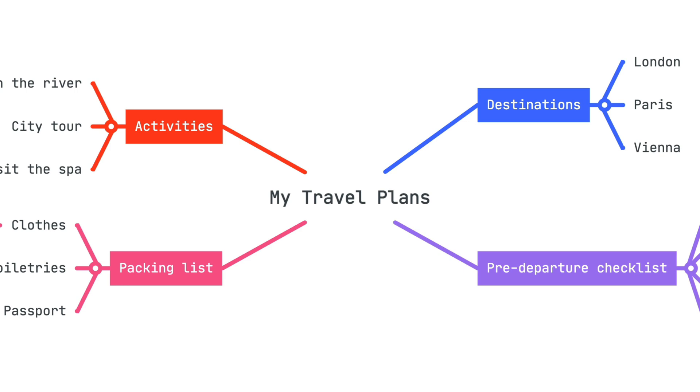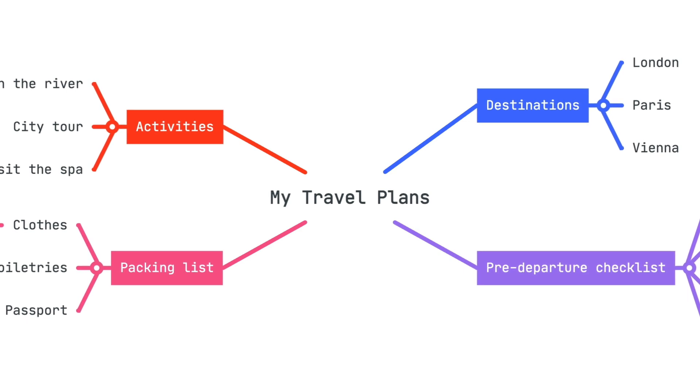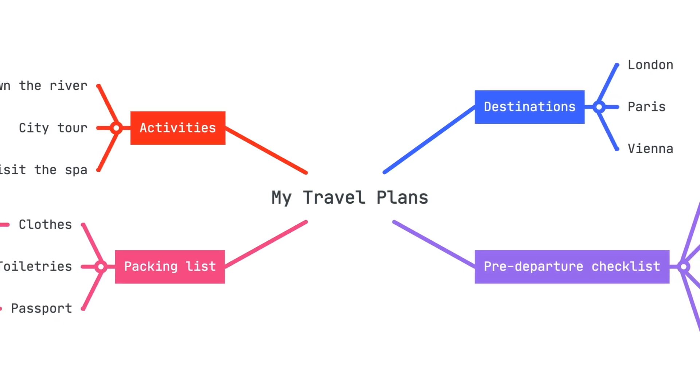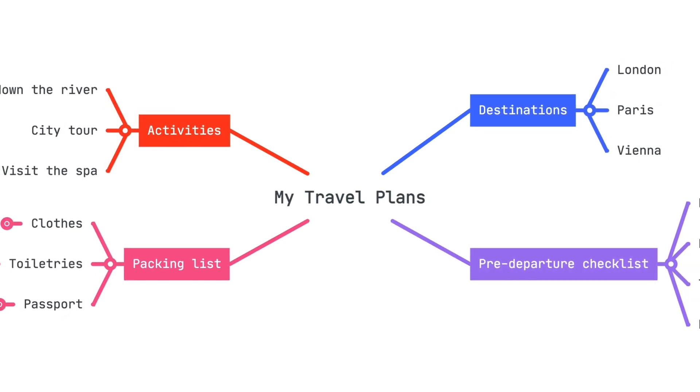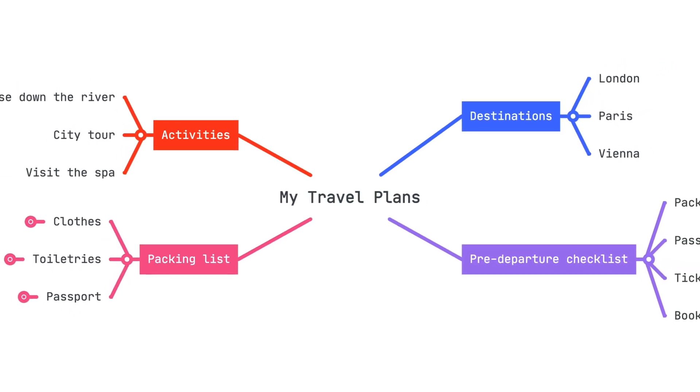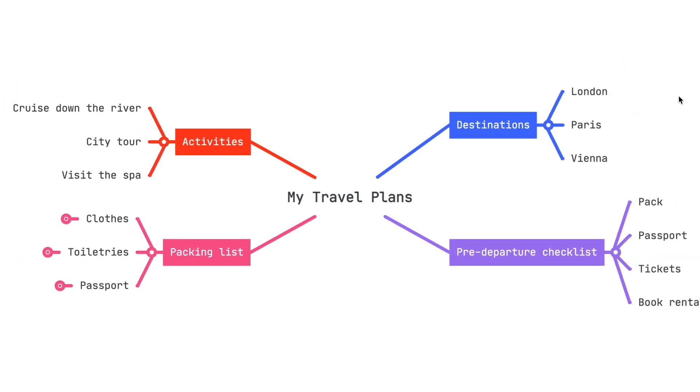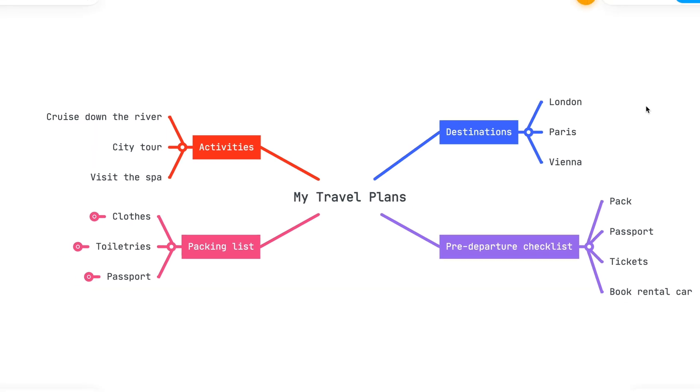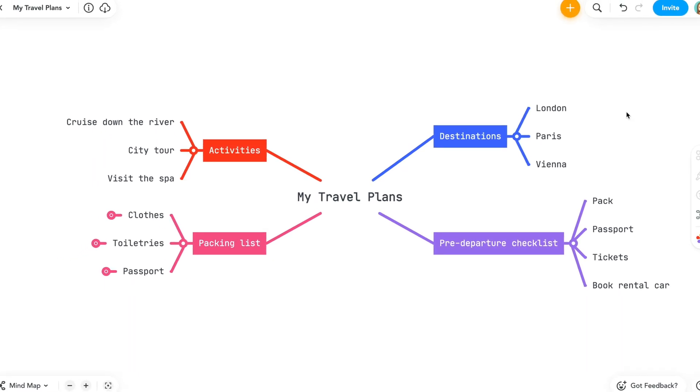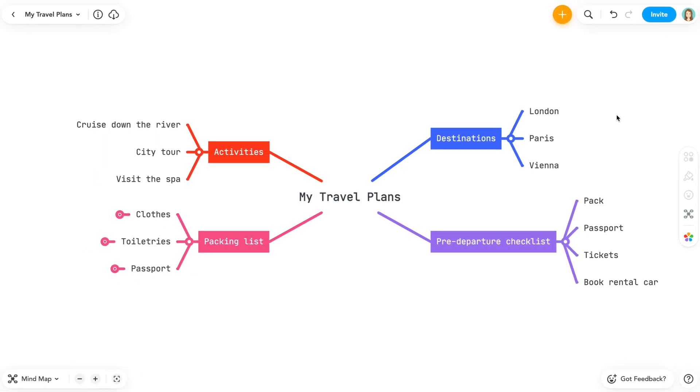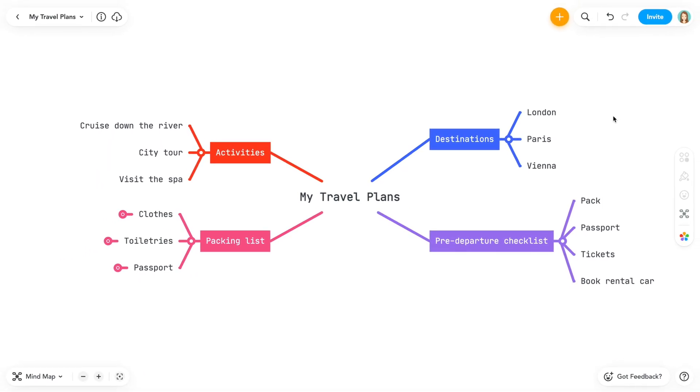Hello and welcome to MindMeister. In this tutorial, I'll show you how to use connections to draw relationships between topics on your mind map. I've already logged into MindMeister and opened one of my maps, so we can jump right in.